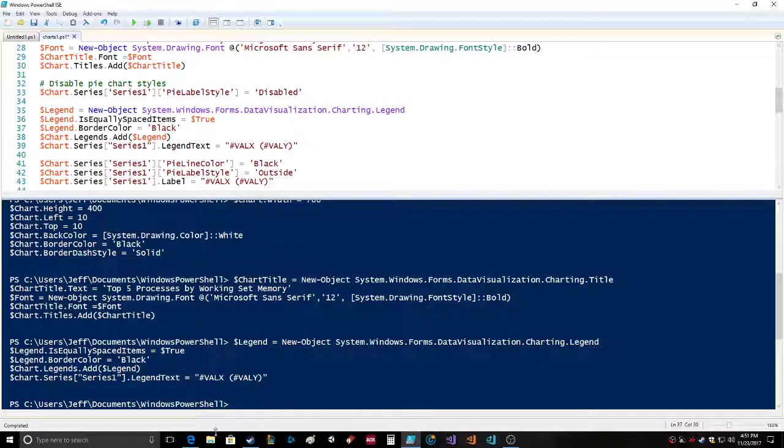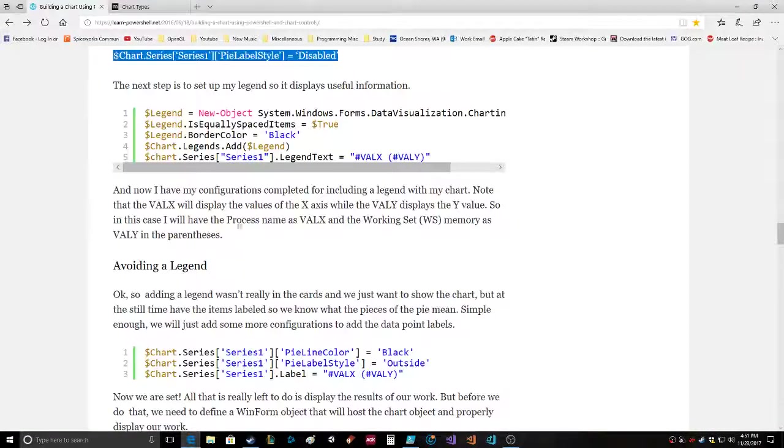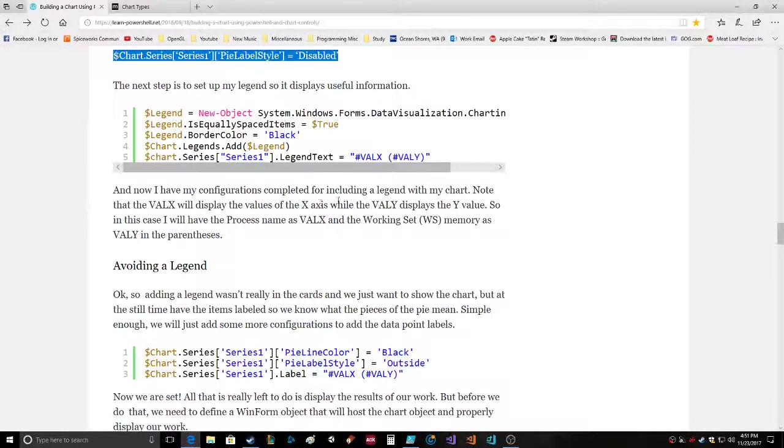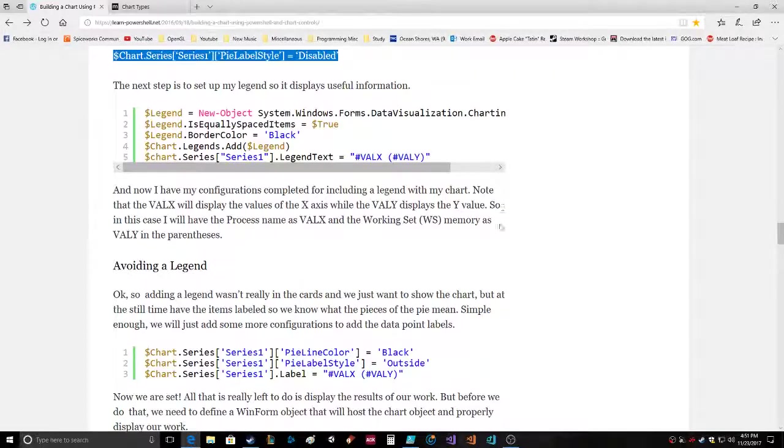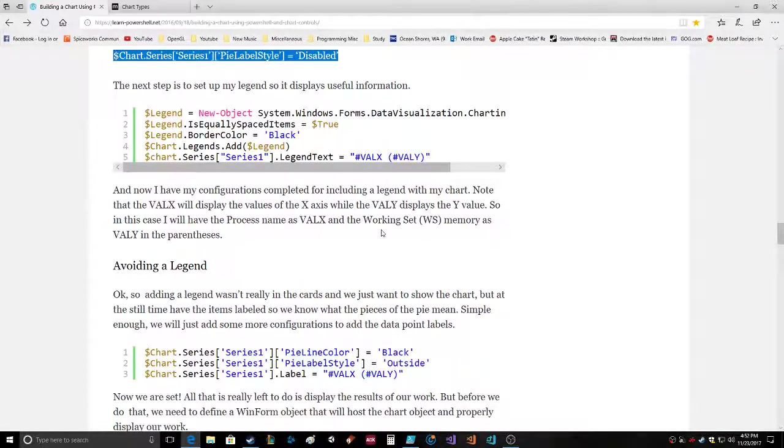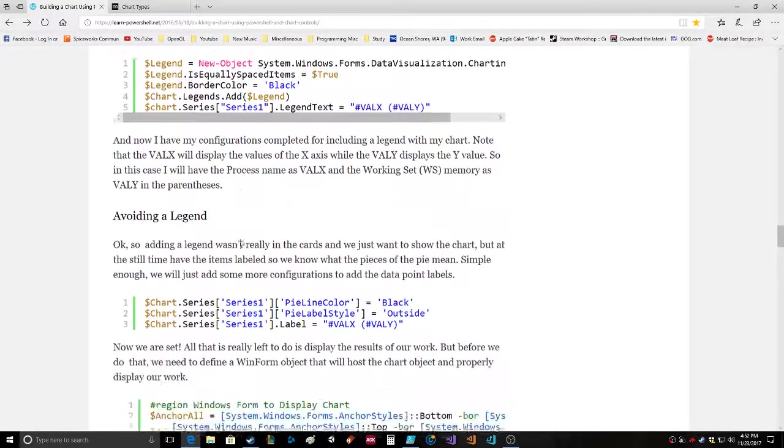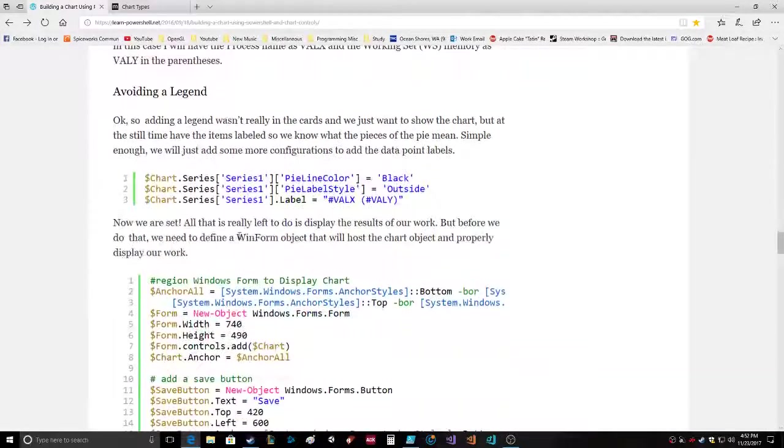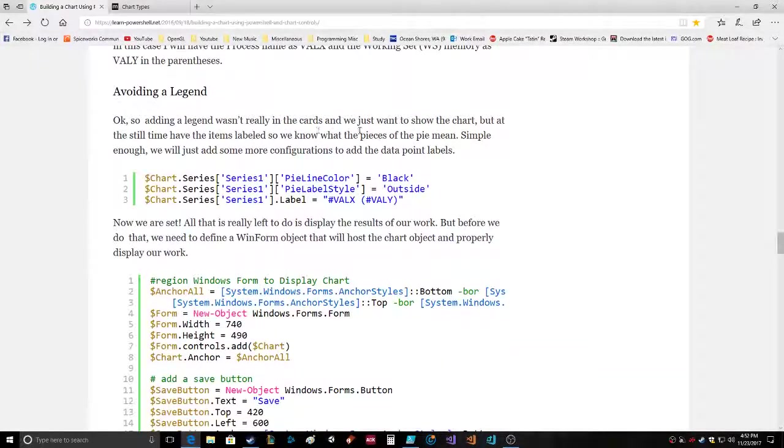Chart.series series one legend text equals VAL_X VAL_Y. That's cool! The VAL_X will display the values of the X-axis while the VAL_Y displays the Y value. So in this case I will have the process name as VAL_X and the working set memory as VAL_Y in the parentheses.